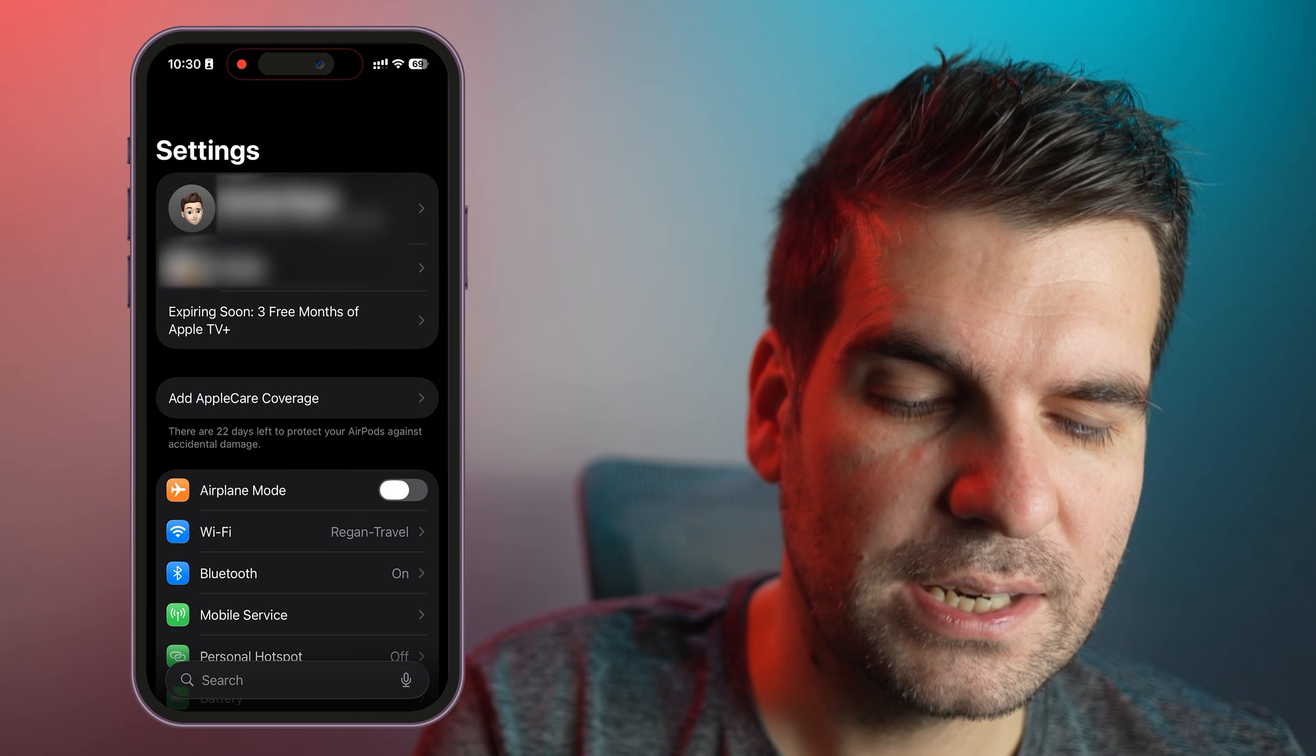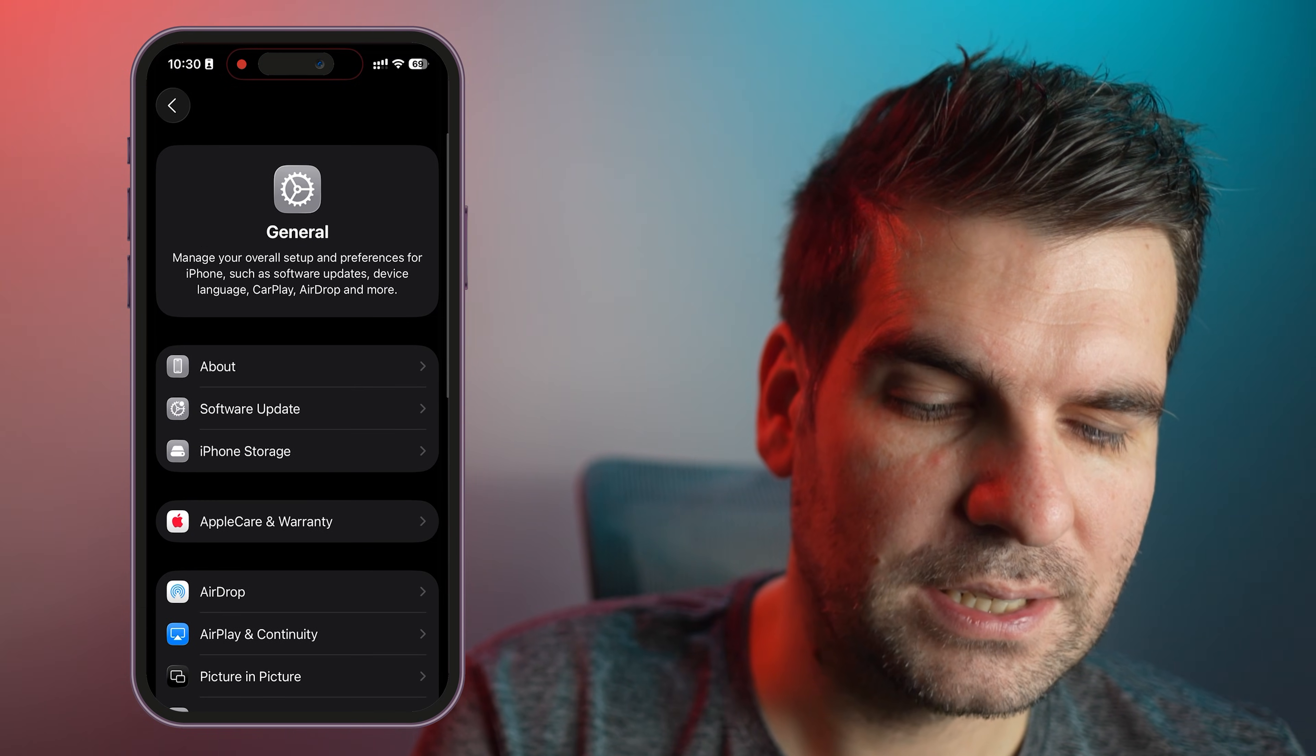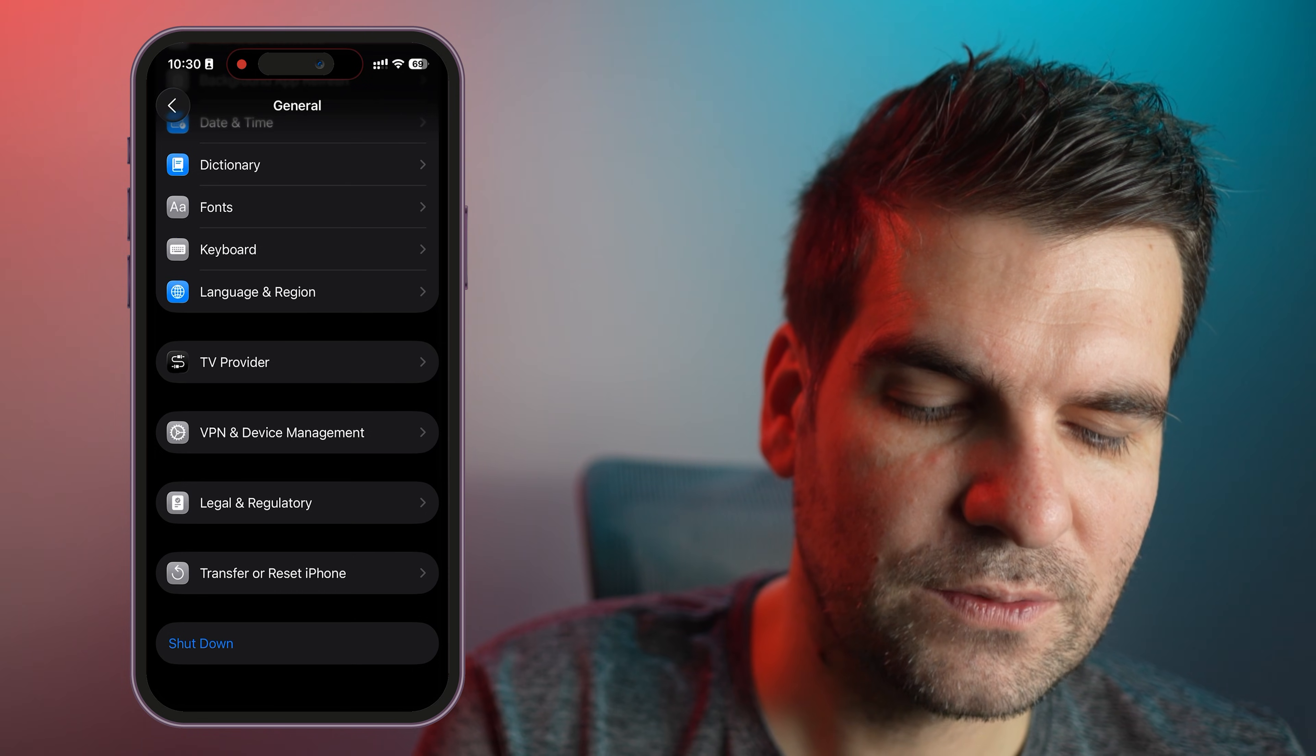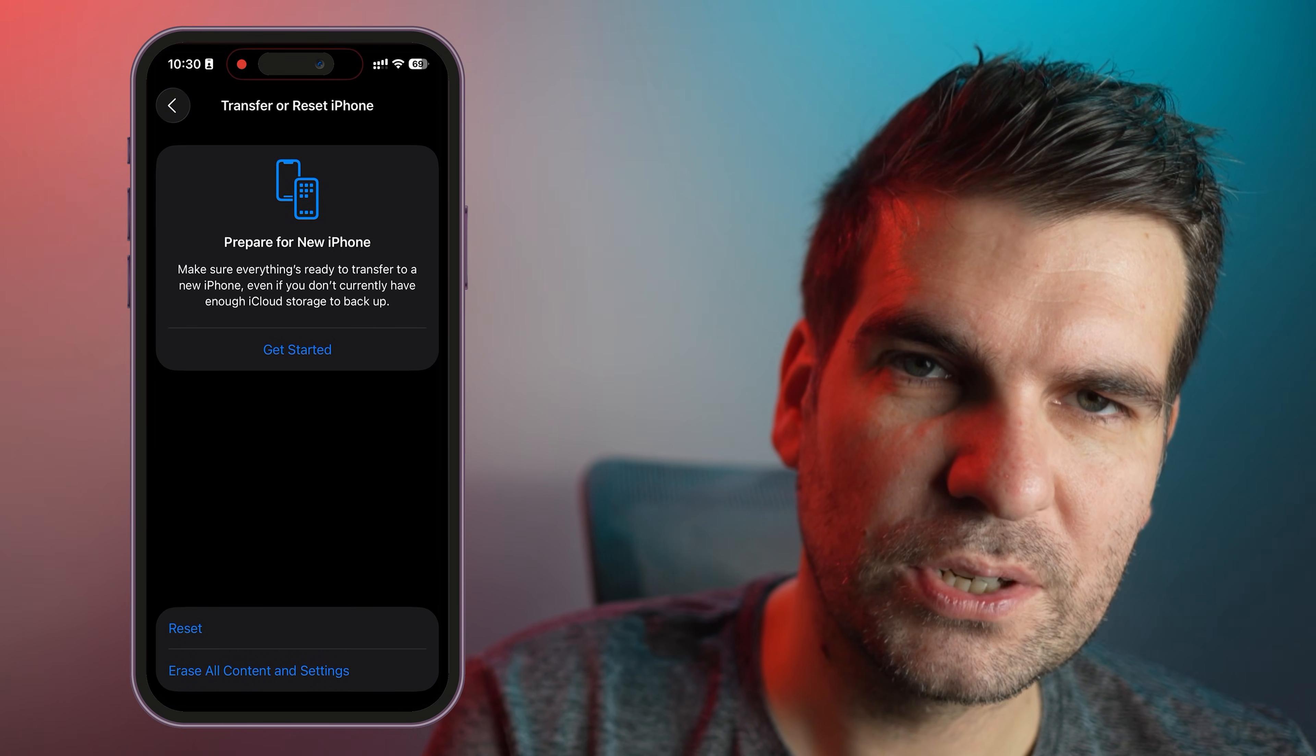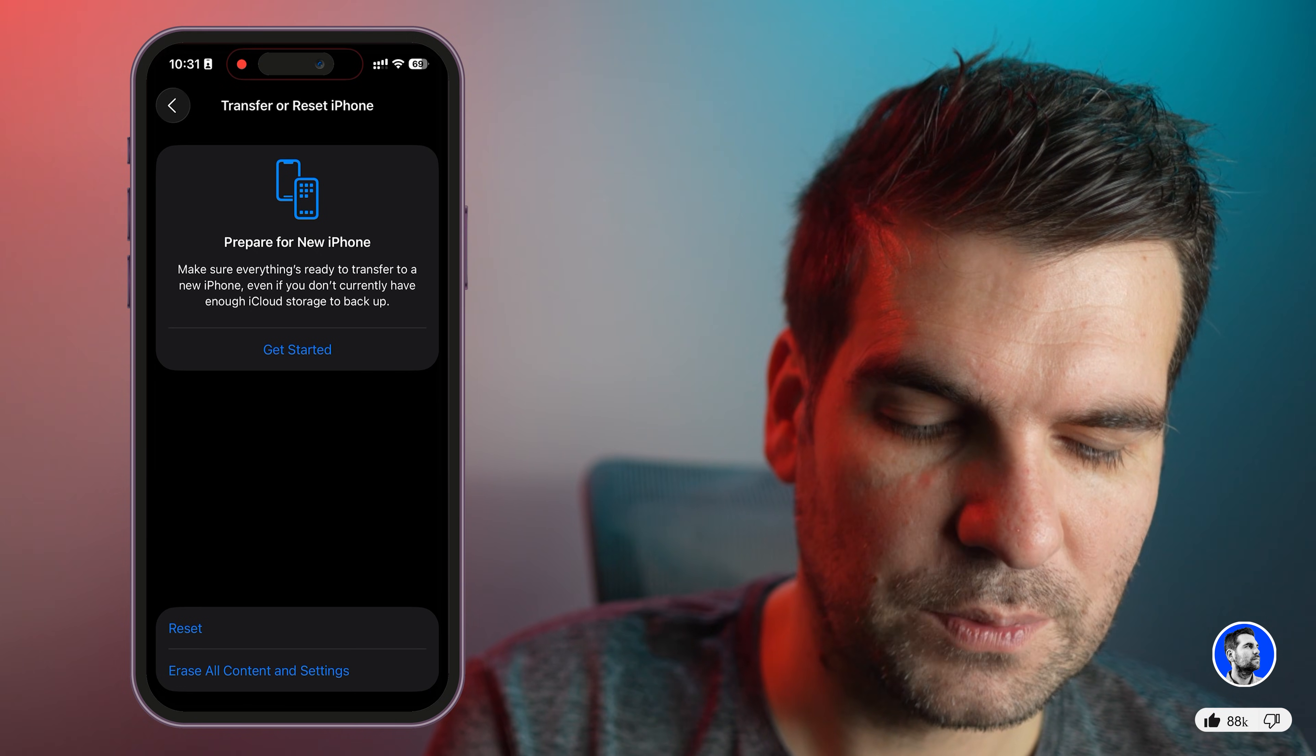Once you've signed out, you can now go ahead and scroll down to General. From the General settings here, scroll all the way to the very bottom where it says Transfer or Reset iPhone. Click on that one. There are two options here at the bottom: Reset or Erase All Content and Settings.